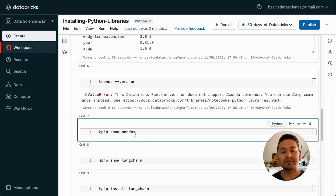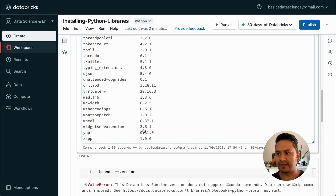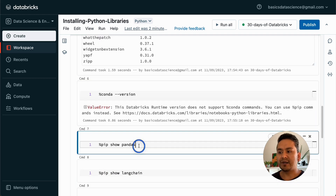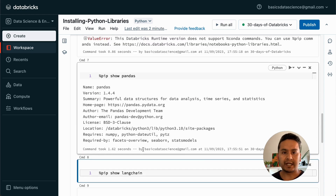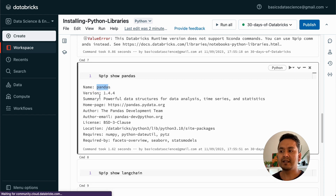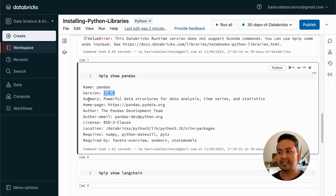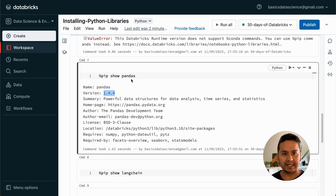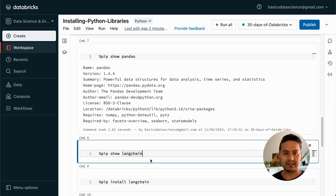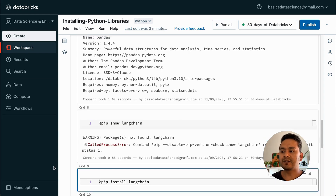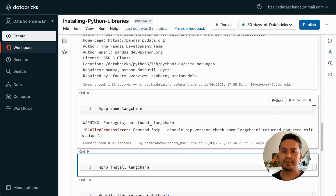Since pandas is pre-installed, you can run pip show pandas to get more details. It will show us the version — 1.4.4 — along with the summary, homepage, author, and other details. Now let's say I want to run pip show langchain. Since langchain is not installed when I created this cluster — meaning it is not pre-installed — if I run that shell command it will show an error saying the package is not found.